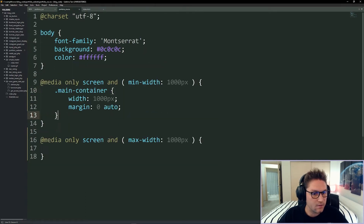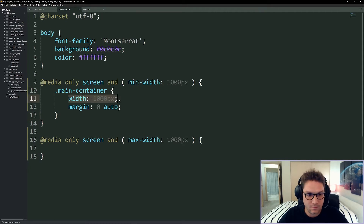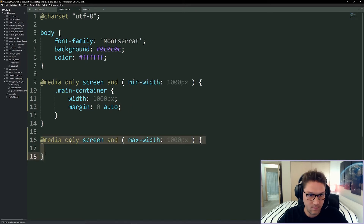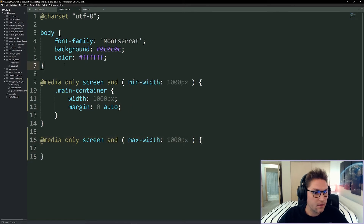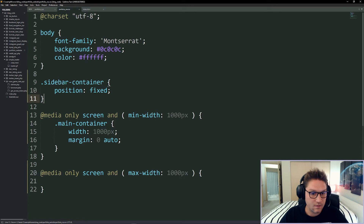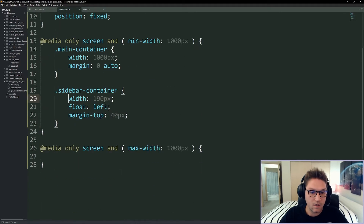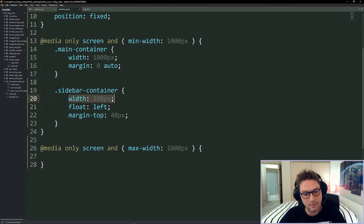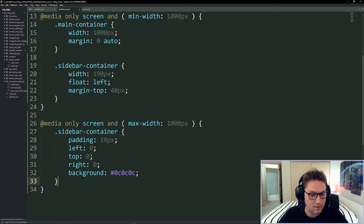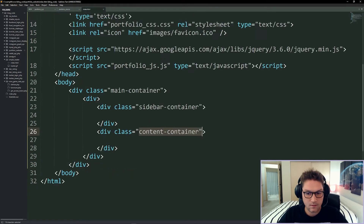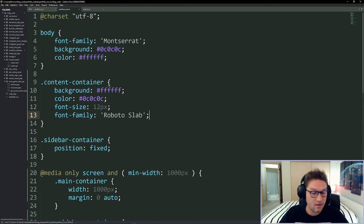For the main container we only style it on desktop, setting it to a width of 1000 pixels and a margin of zero auto. On mobile it's just width 100%. The sidebar container is position fixed on both. On desktop we give it a width of 190 pixels, float it to the left, and bump it down from the top 40 pixels. On mobile we give it padding of 10 pixels, keep it at the top of the screen, and give it a background.